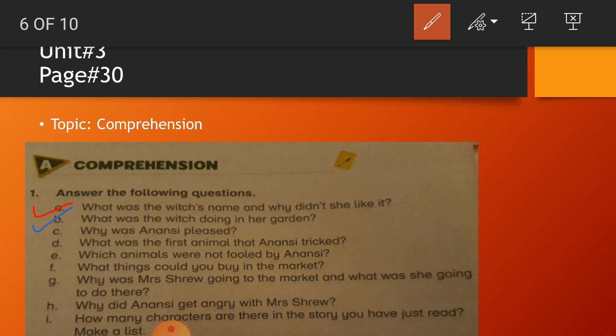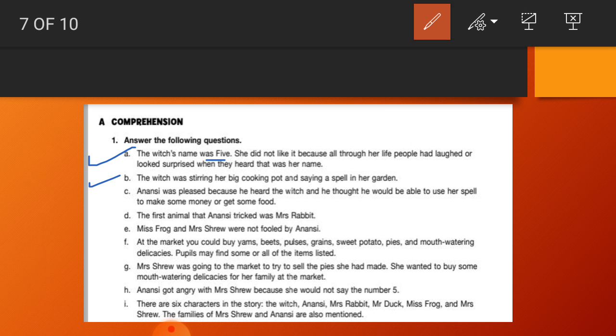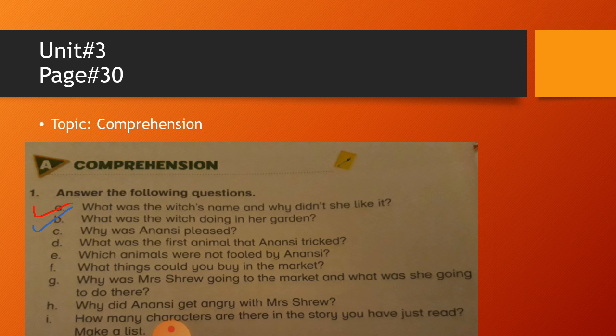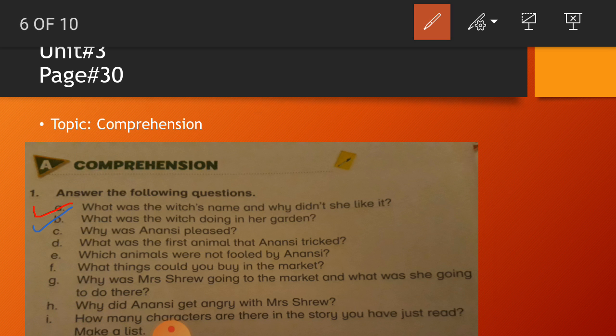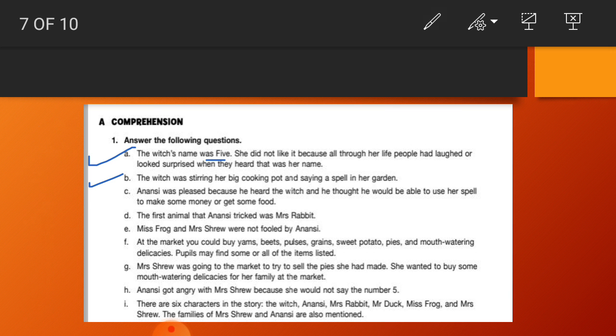Anybody can guess? Yes, she was cooking something, you are right. So the answer B is: The witch was stirring her big cooking pot and saying a spell in her garden. Question number C: Why was Anansi pleased? Answer number C: Anansi was pleased because he heard the witch and he thought he would be able to use her spell to make money or to get some food.